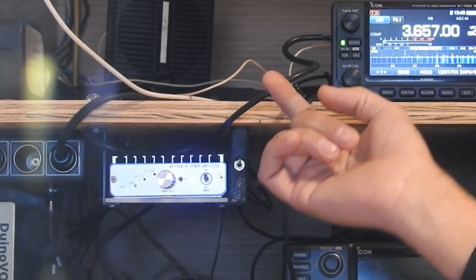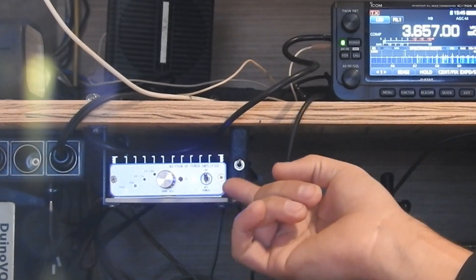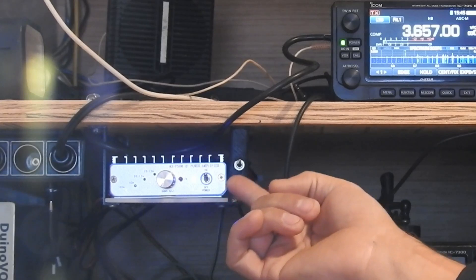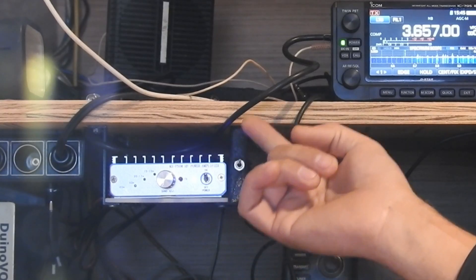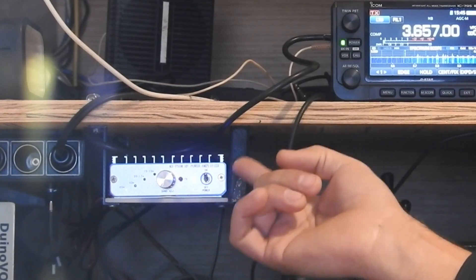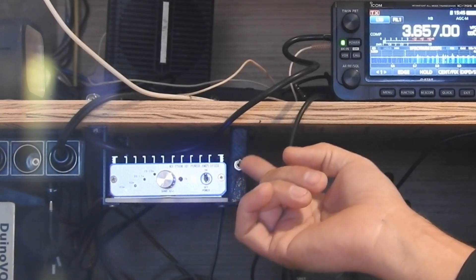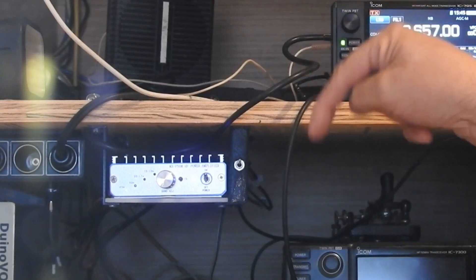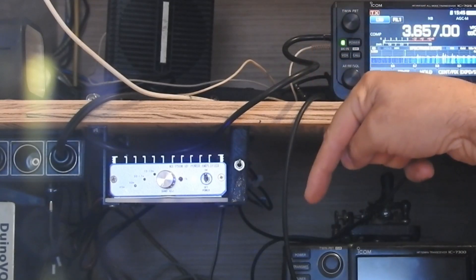So the first thing you need to do if you have one of these and you want to use it with your 705 is you need to fix the keying. And I have a video on that. I'll put a link in the description down below.